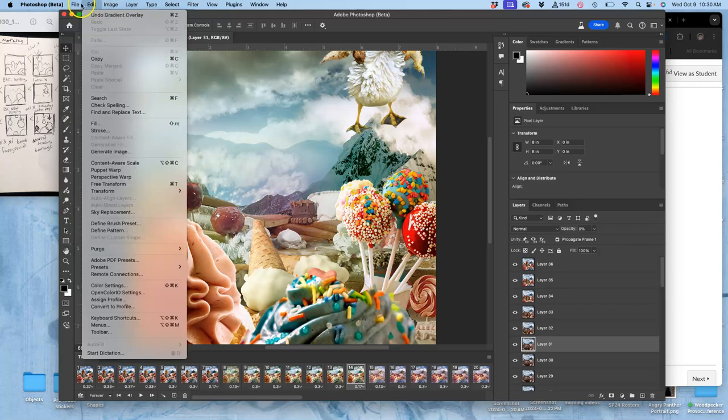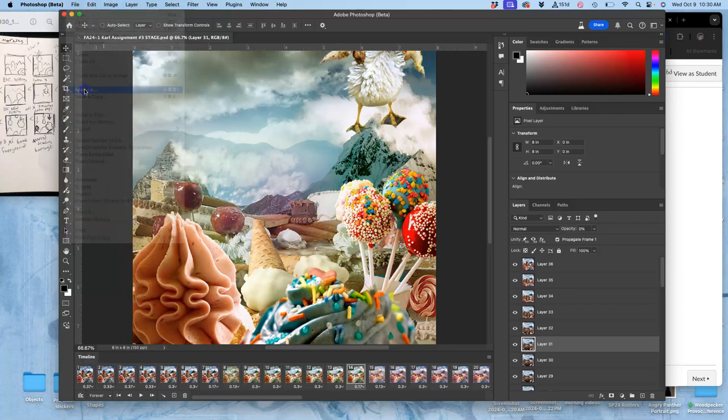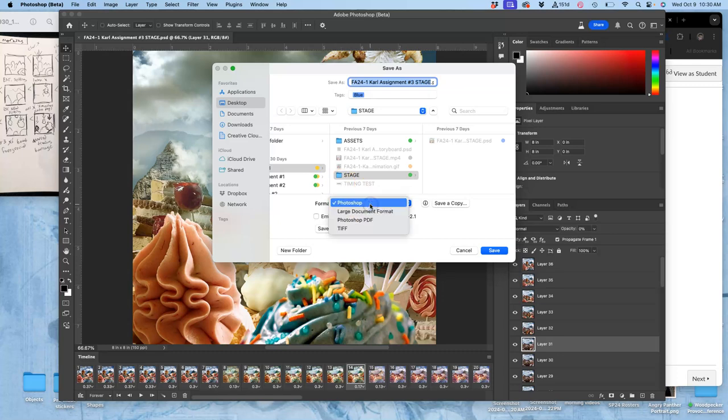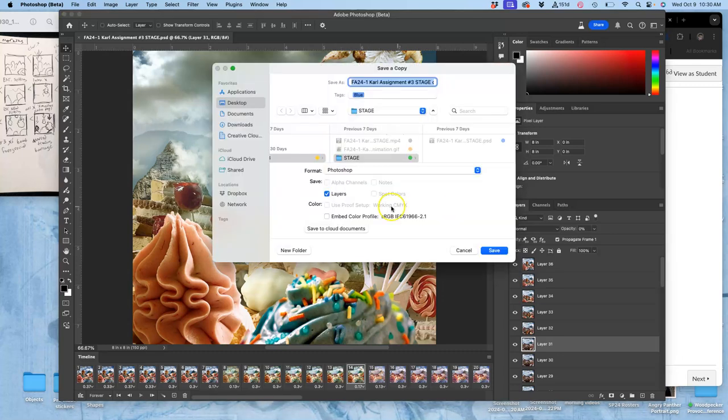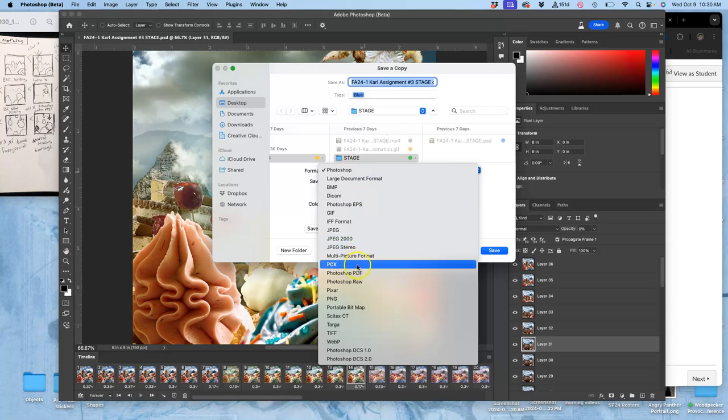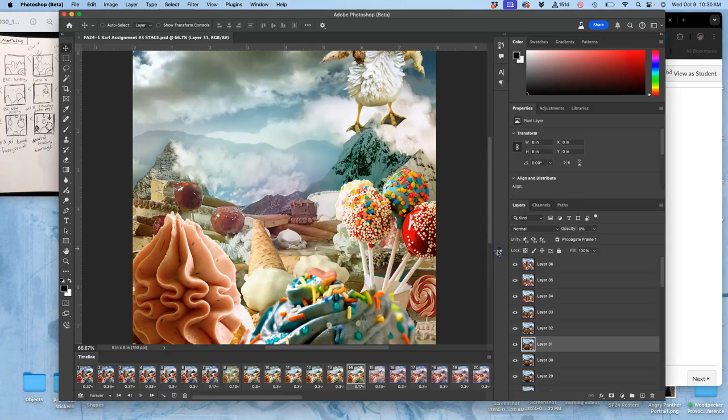So if I just say file, save as, like I would do a JPEG or a PNG, and I save a copy, and I go to GIF, G-I-F, I'm going to do it to the desktop so you can see the difference, and I hit save.